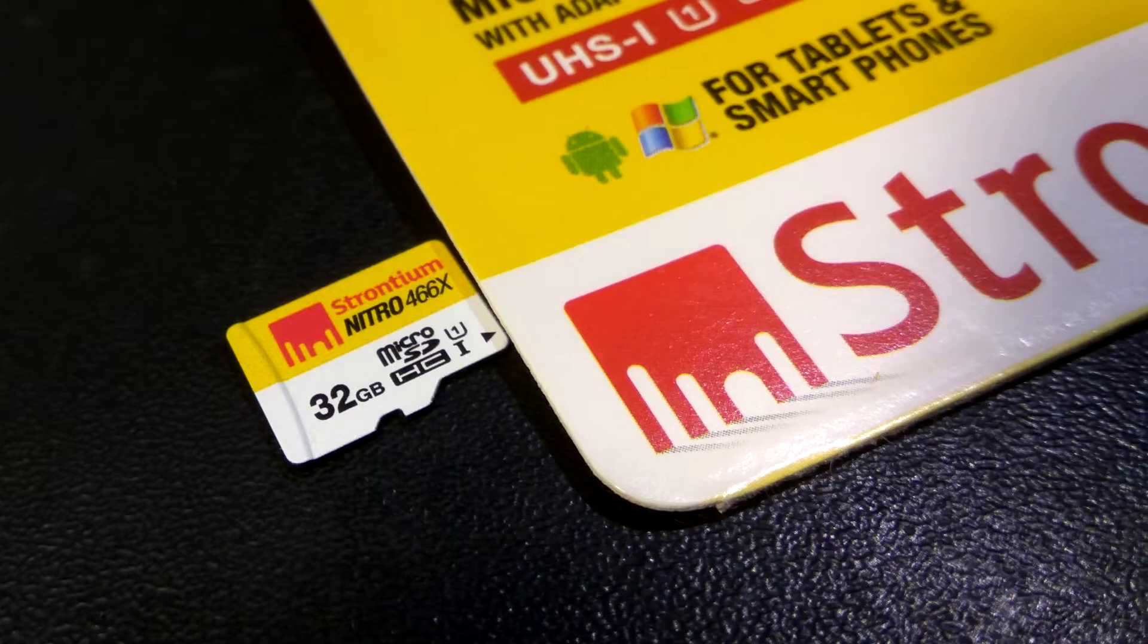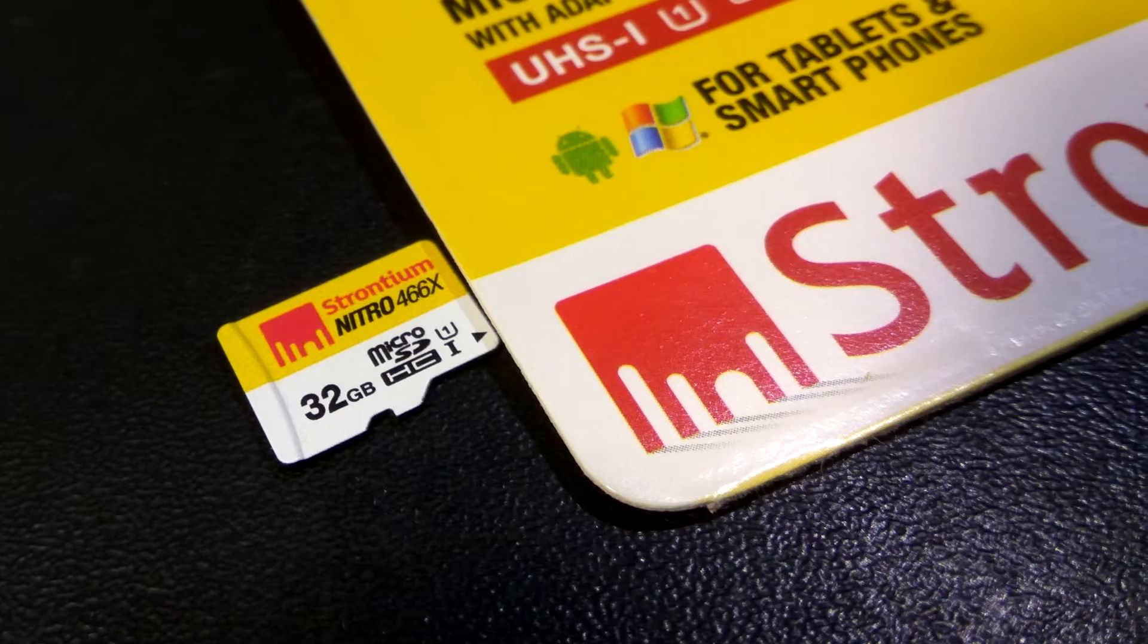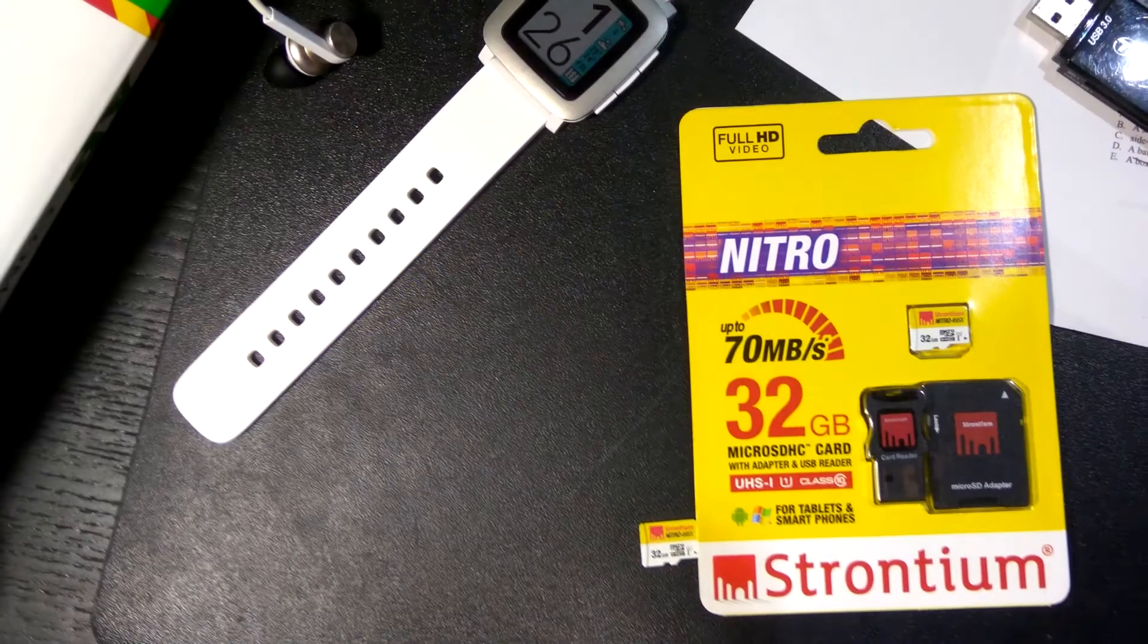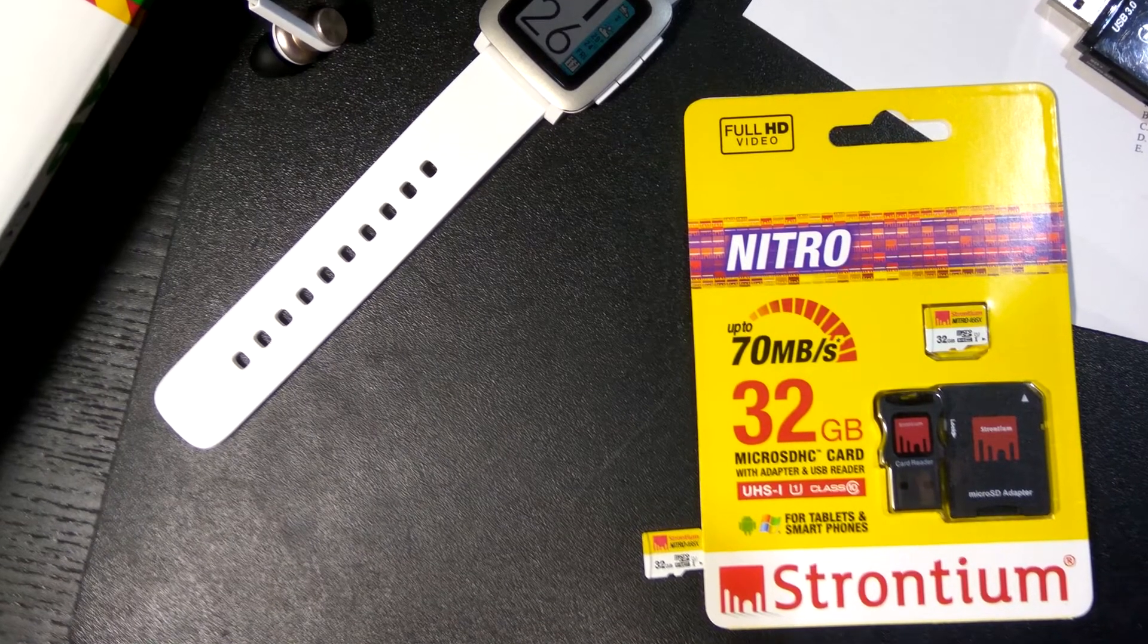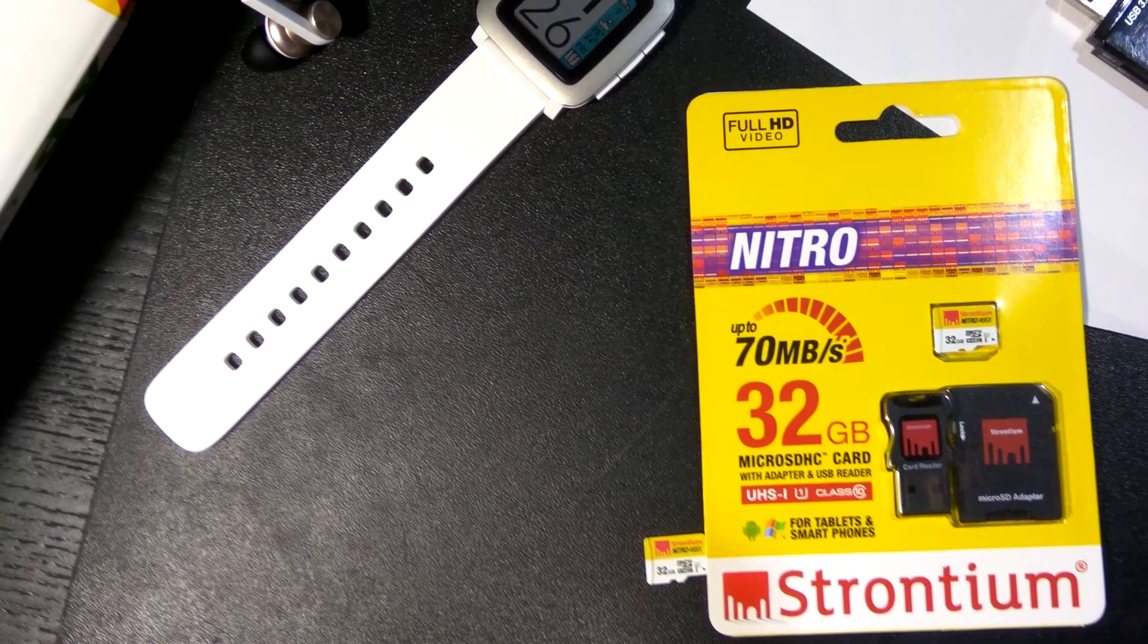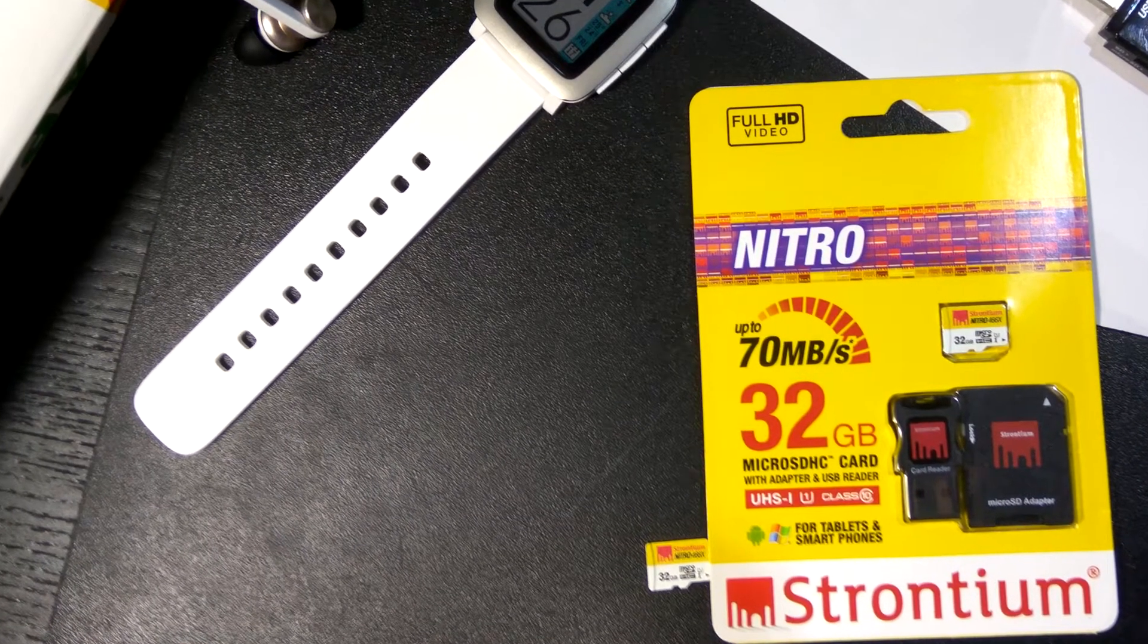The card itself mirrors the packaging design of a yellow and white theme, and I like it quite a fair bit. It stands out a lot when it comes to a black surface.